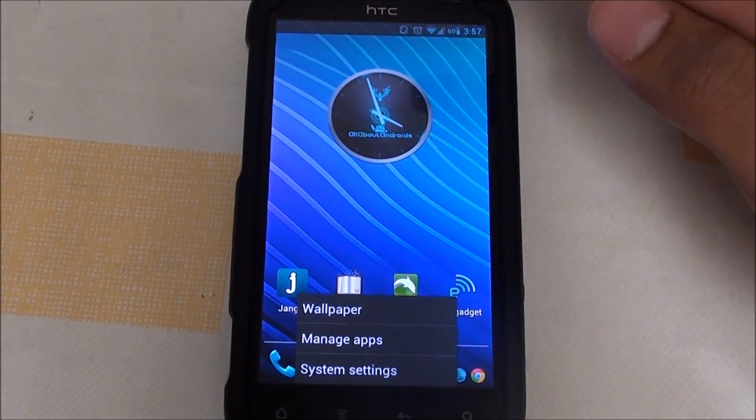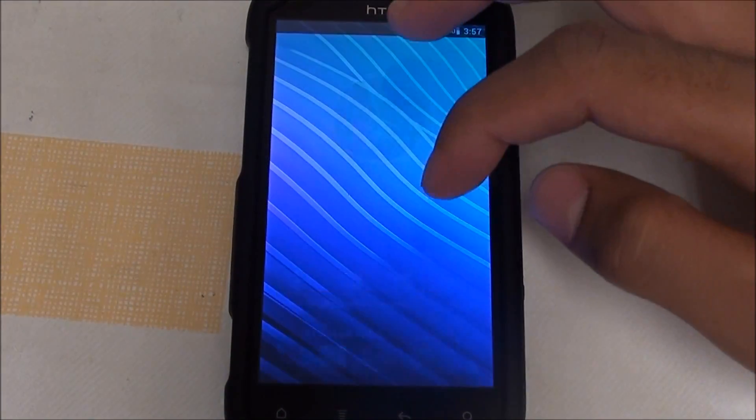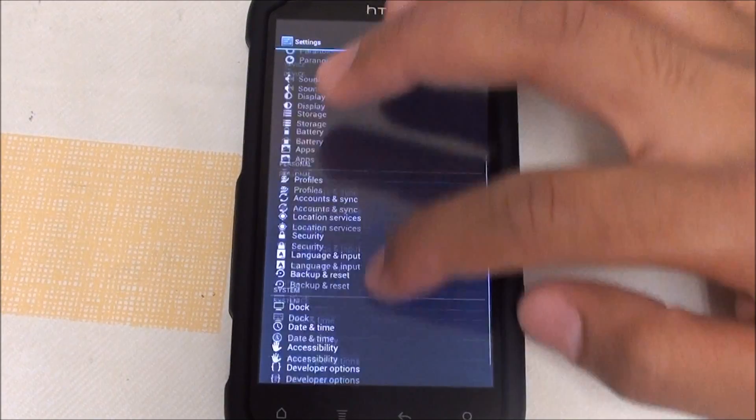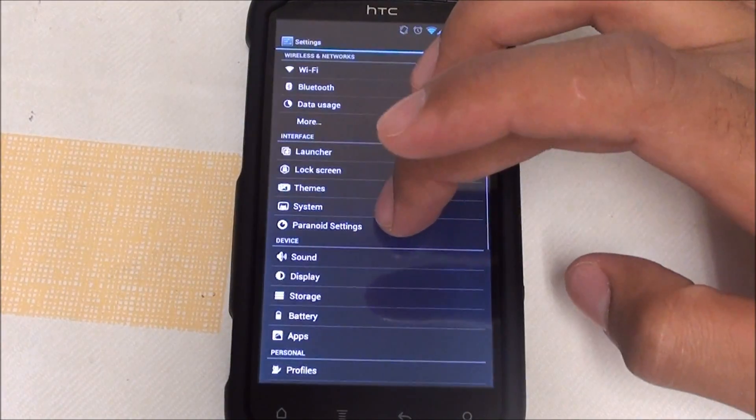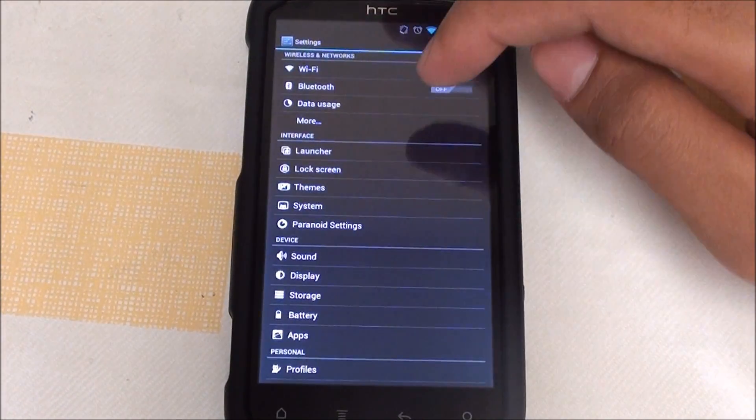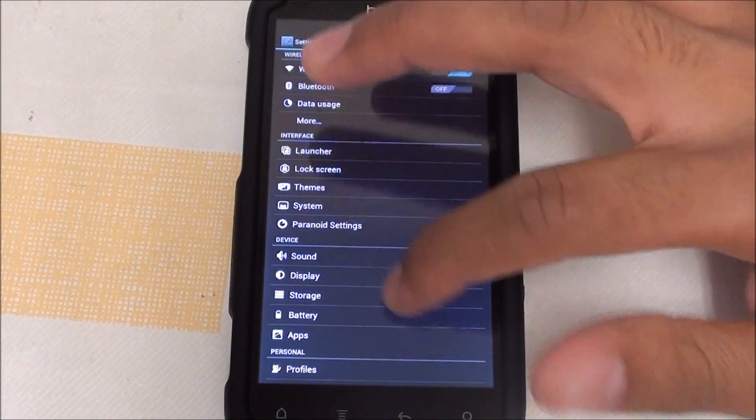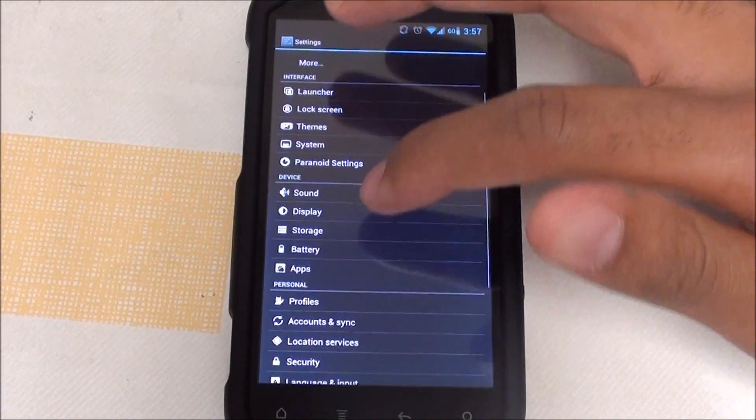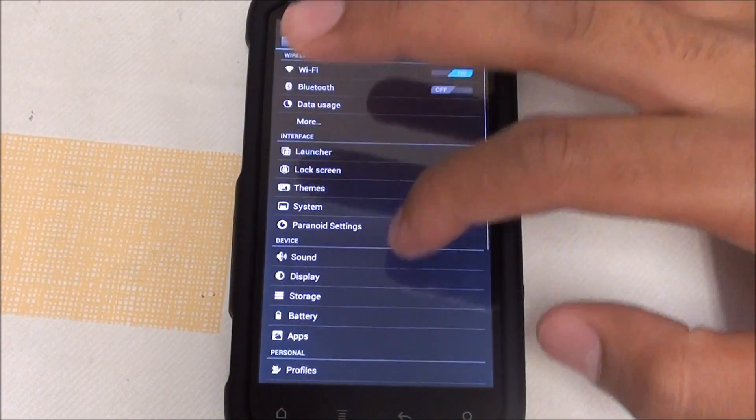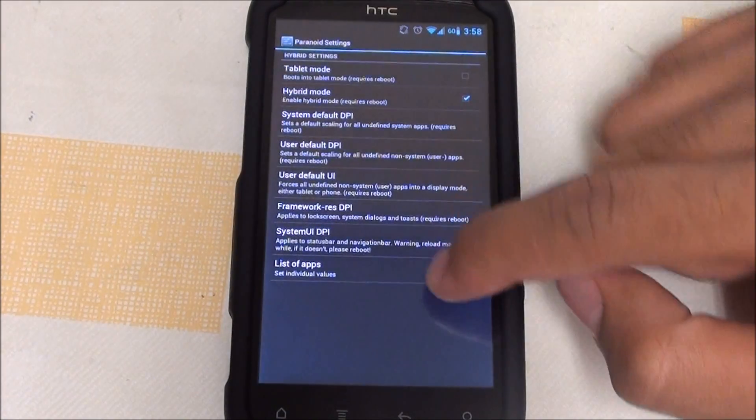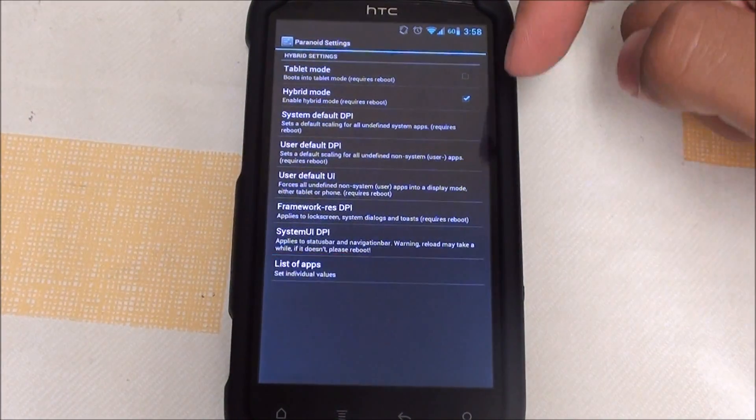Now let's check out the different modes. Right now I'm running on hybrid mode and as you can see, it looks different from your average CyanogenMod 9. It looks a bit smaller.